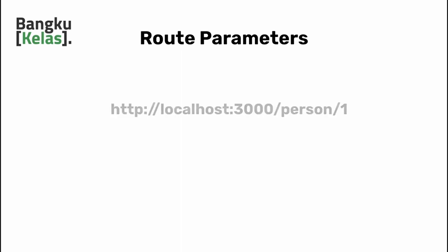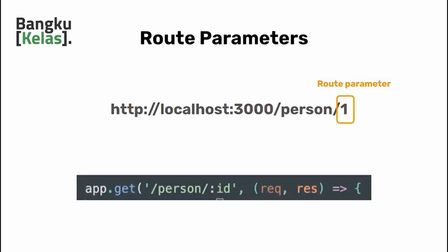Adding a route with parameters is pretty simple and straightforward. You just need to add the parameters at the end of the URL endpoint. So let's say you have a route that goes like /person, then after the forward slash you just need to add the parameters preceded by a colon.